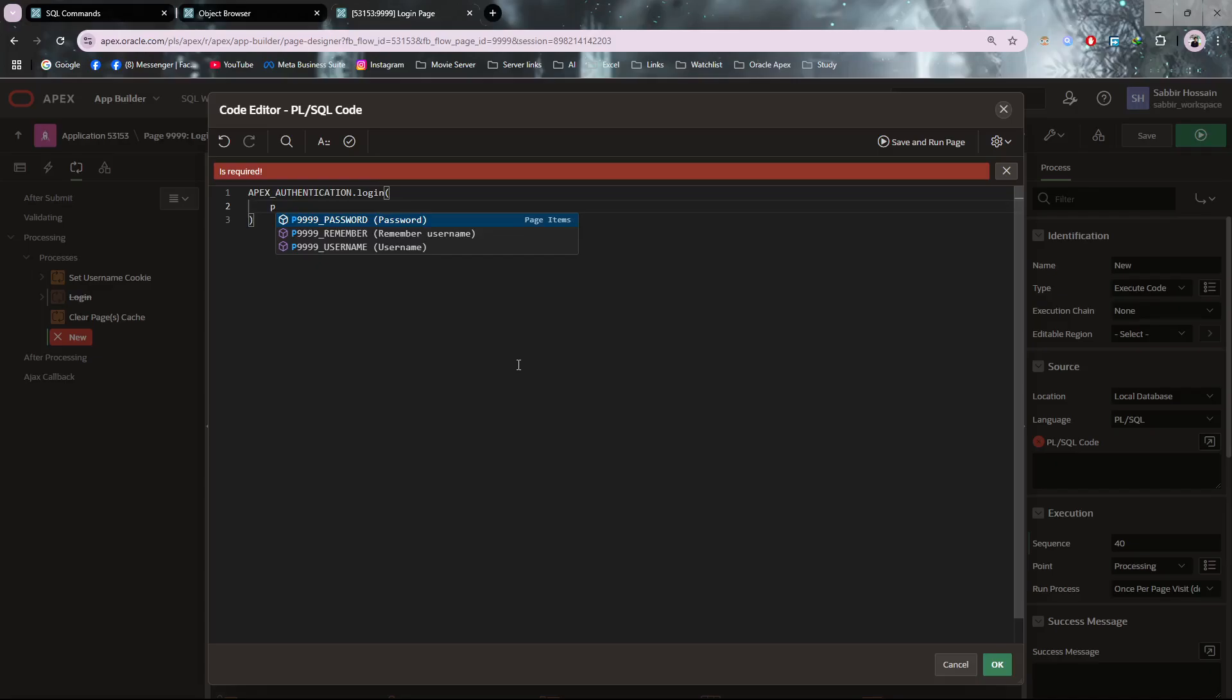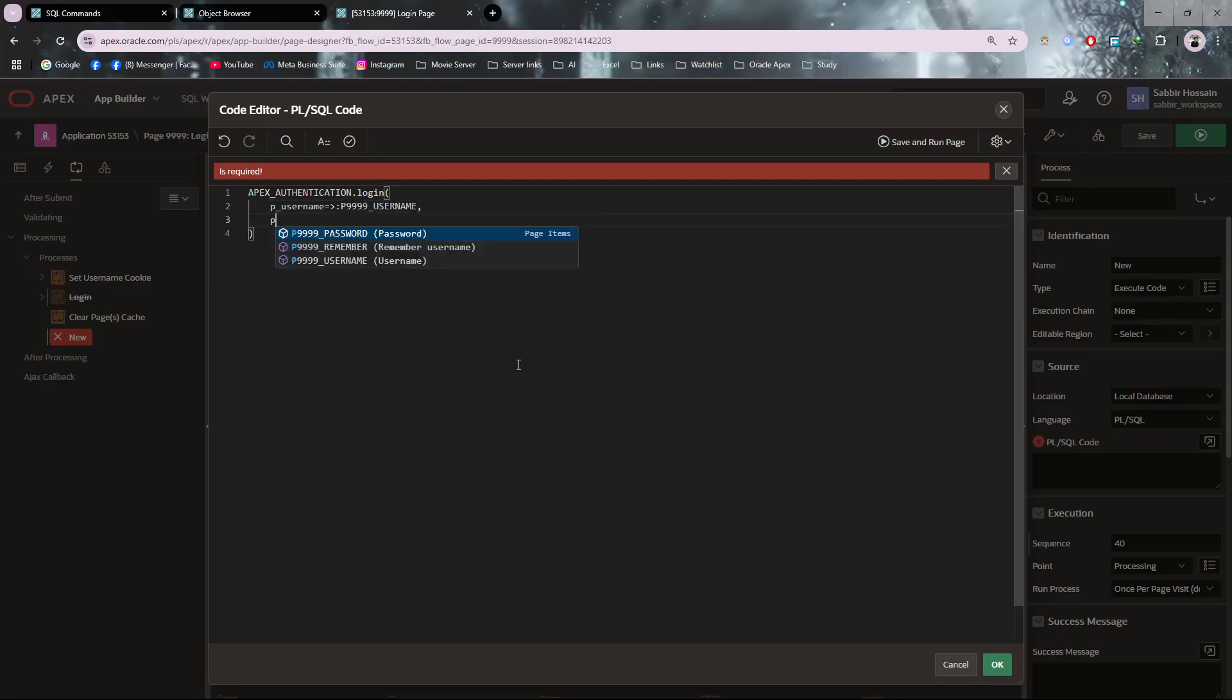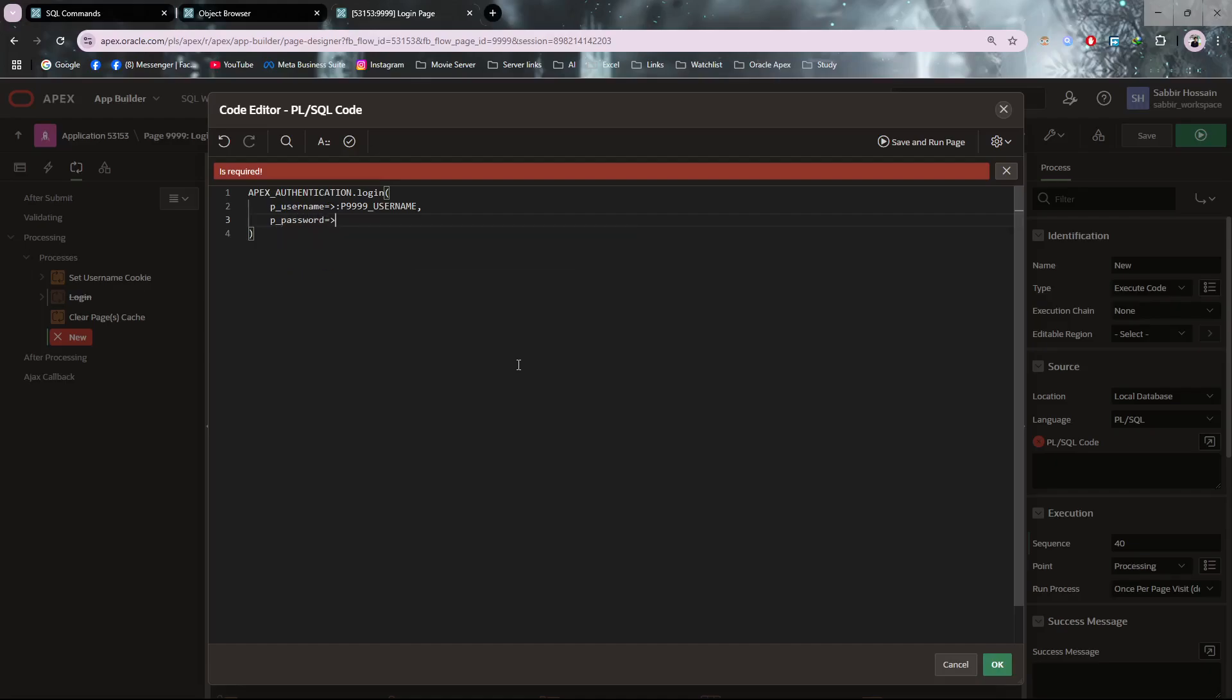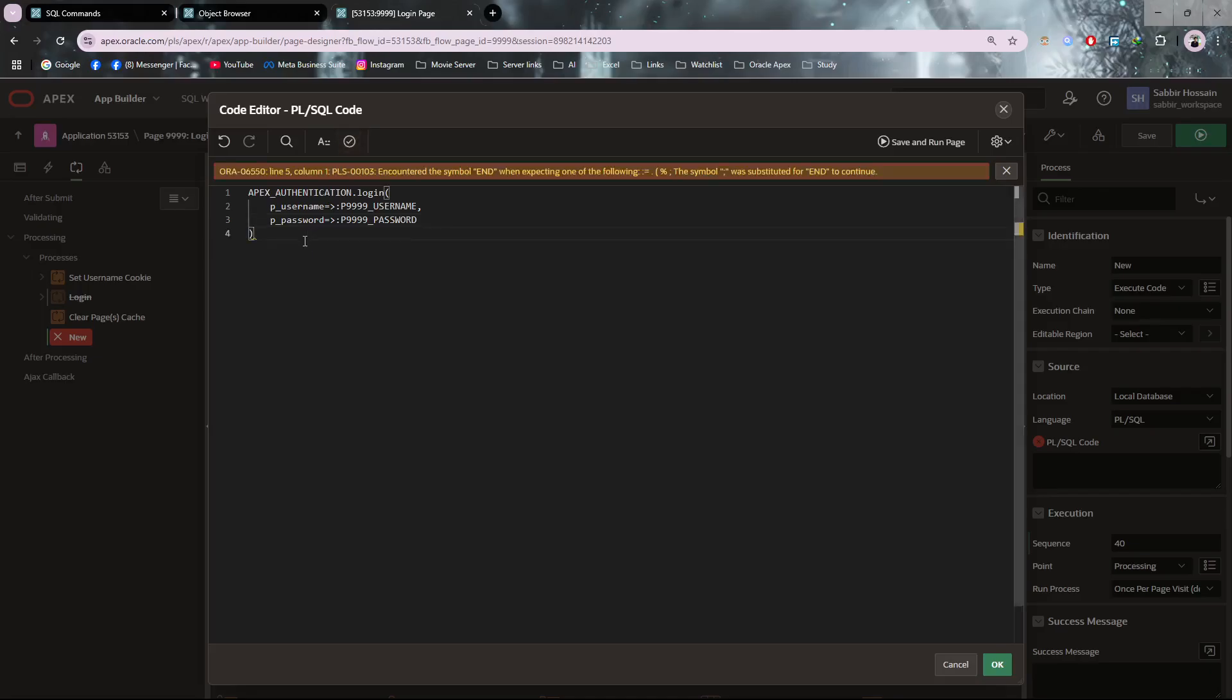Paste it here and write apex.authentication.login. Pass the parameters: username parameter to p_username and password parameter to p_password. My process is ready.